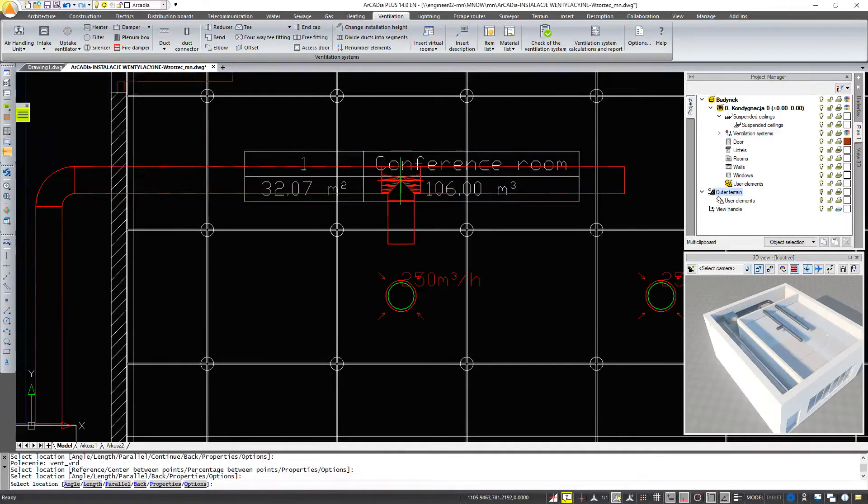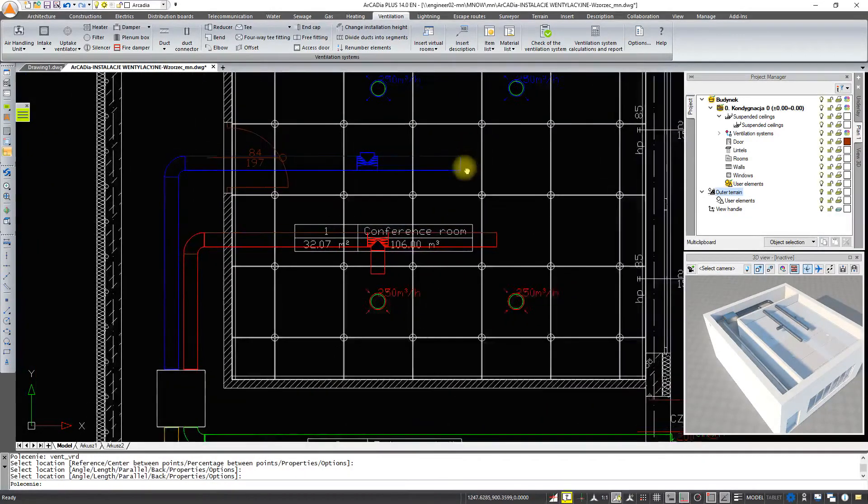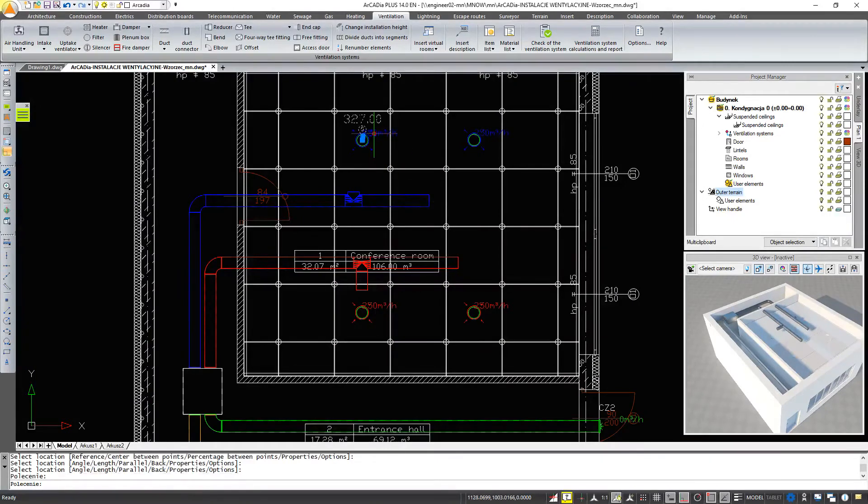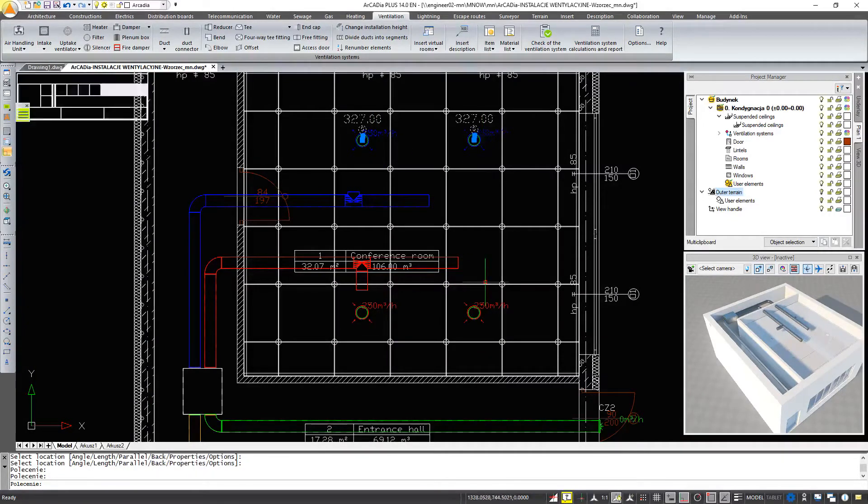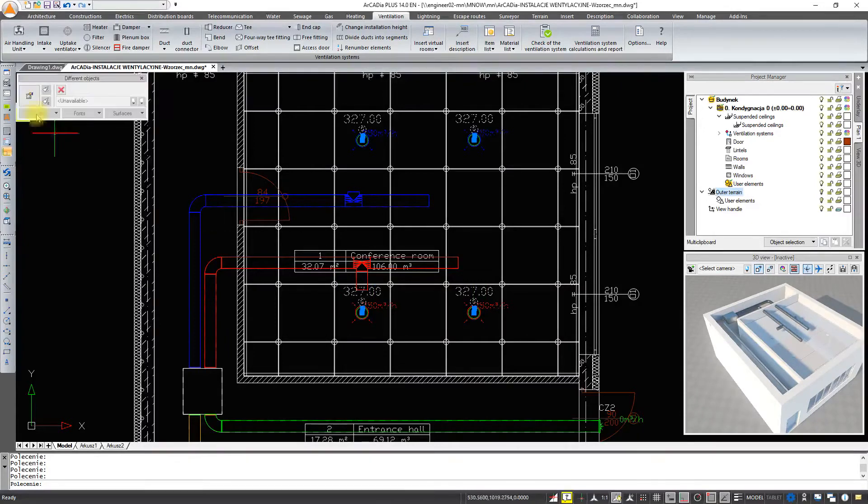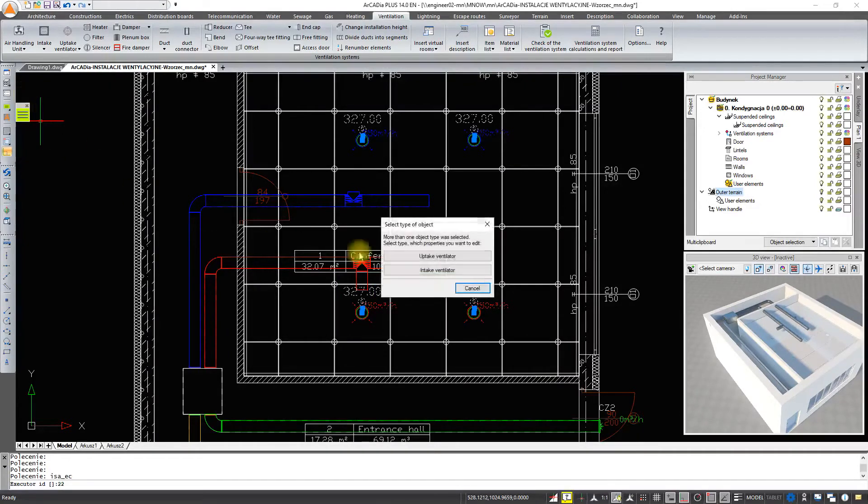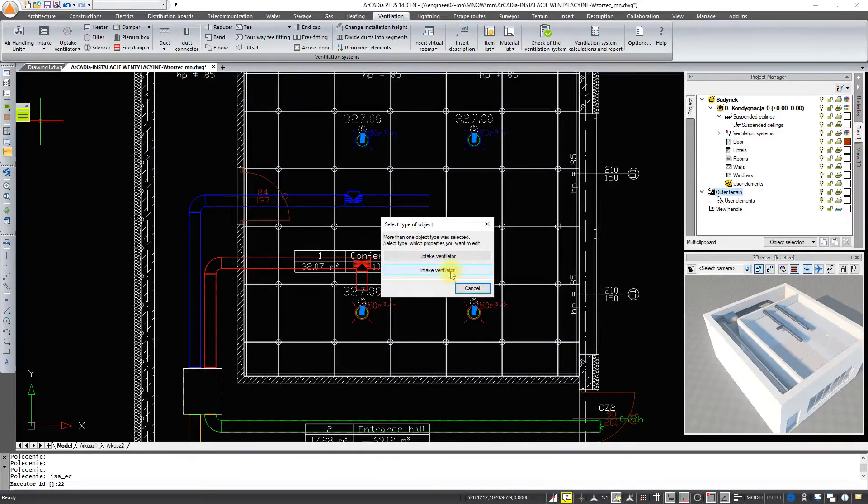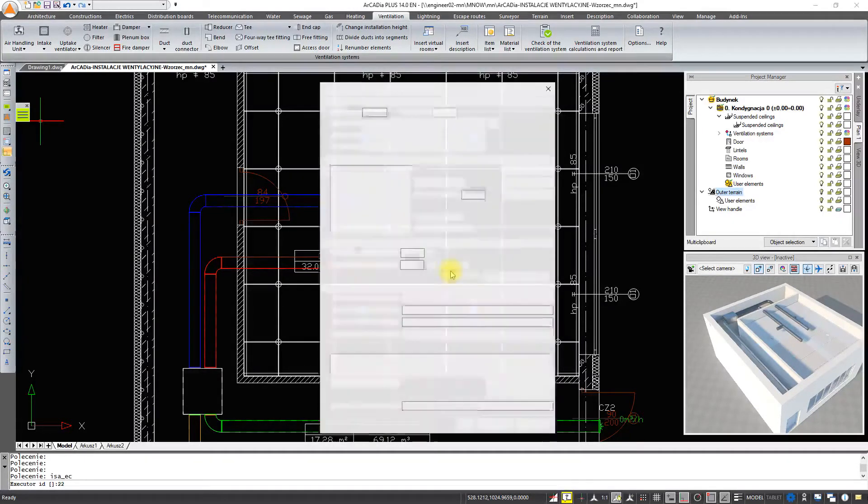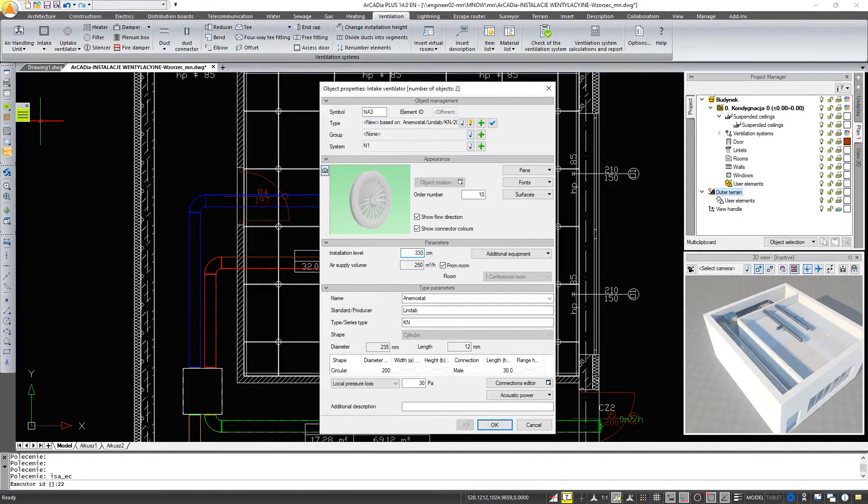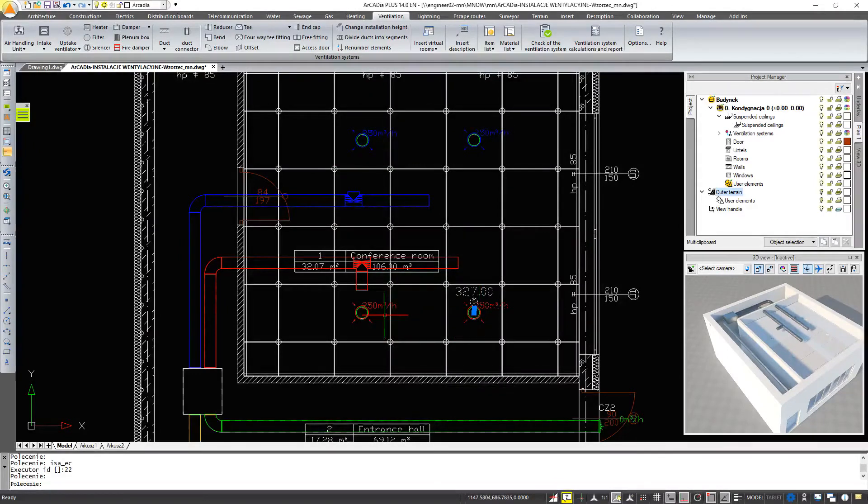When putting in the intake and uptake ventilators, we forgot to assign them a height. We'll go into options, unfortunately we can't mark both. So we'll go into the intake ventilator first, and we enter the required size for the installation level, 330. And here also 330.